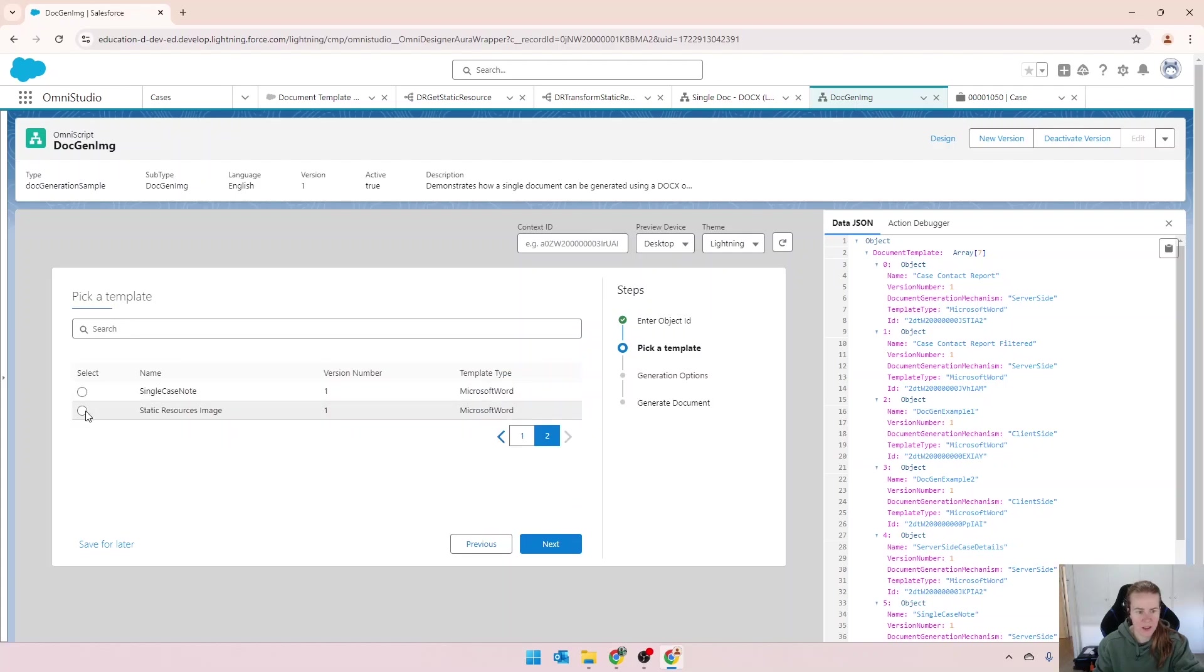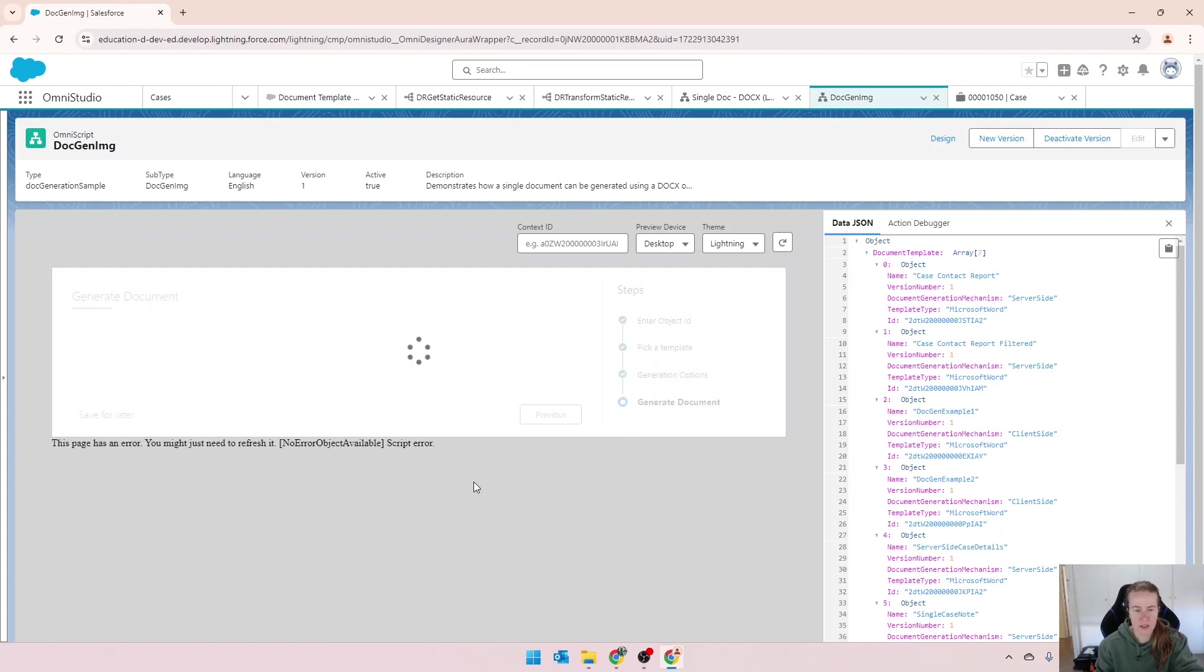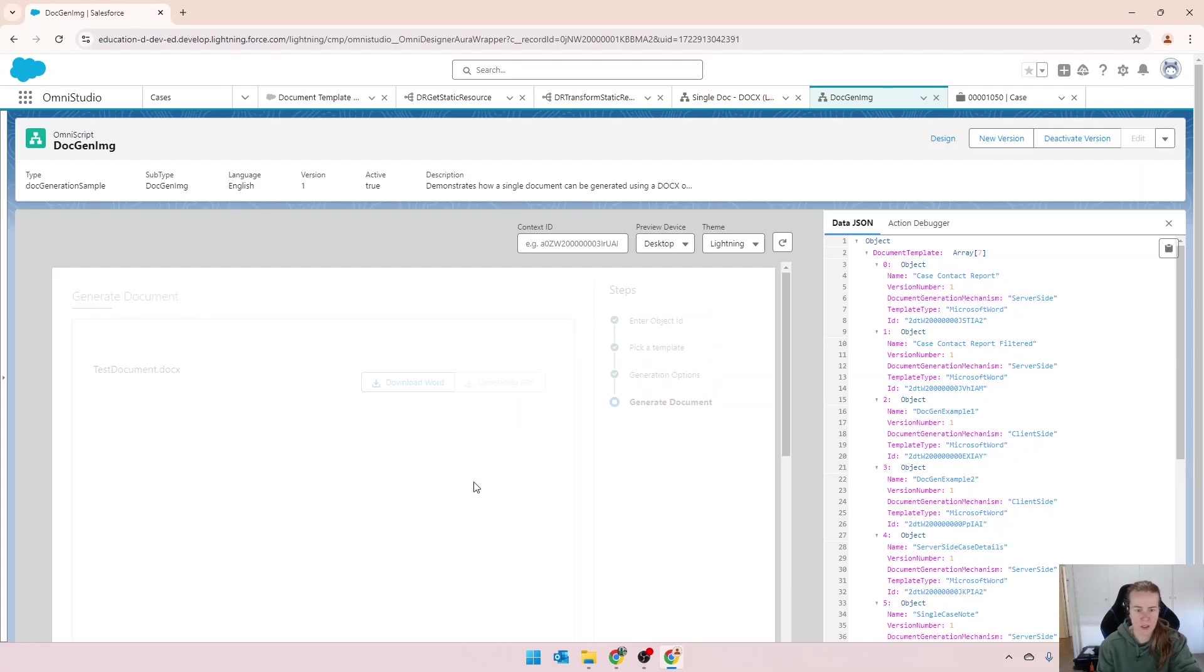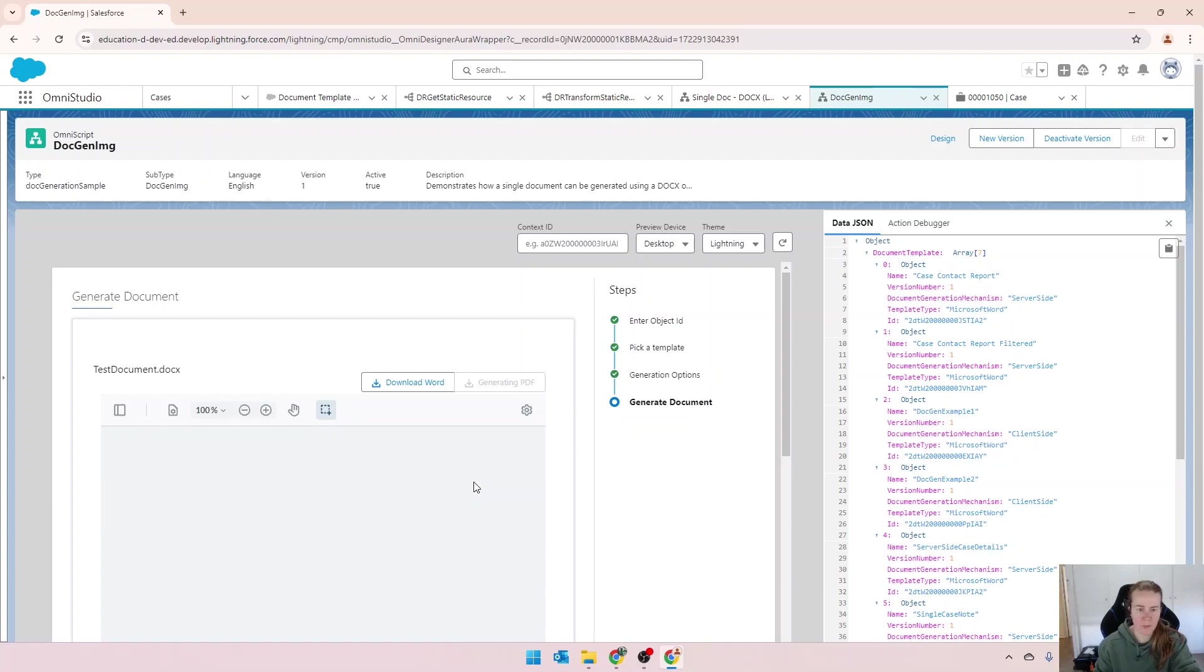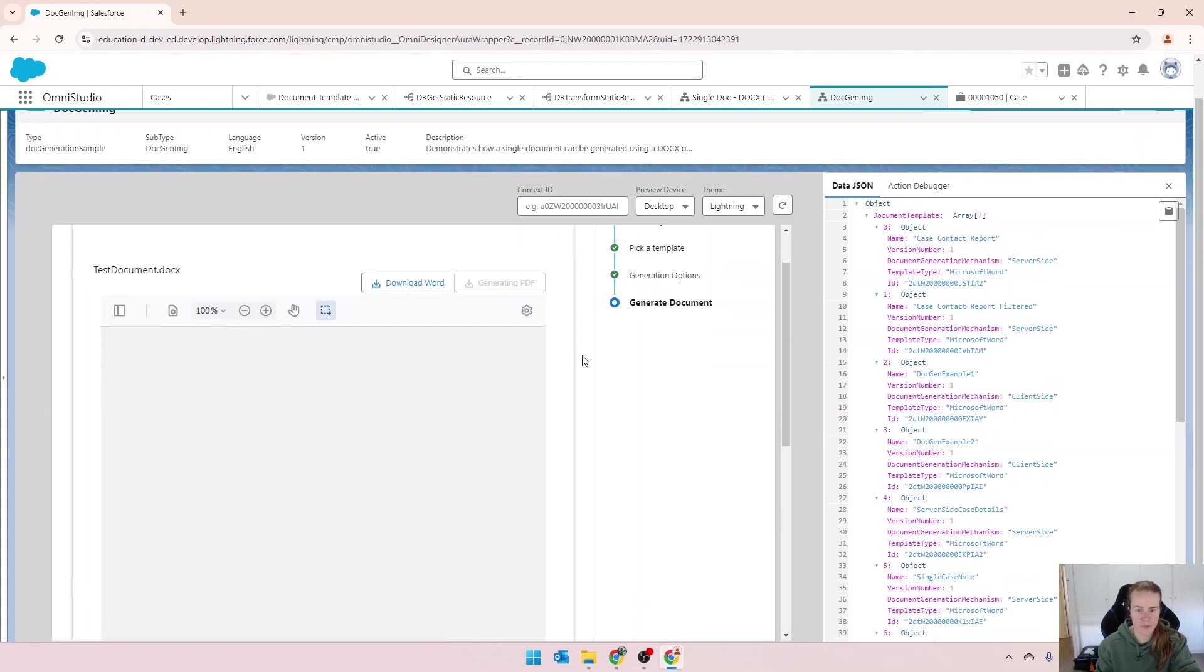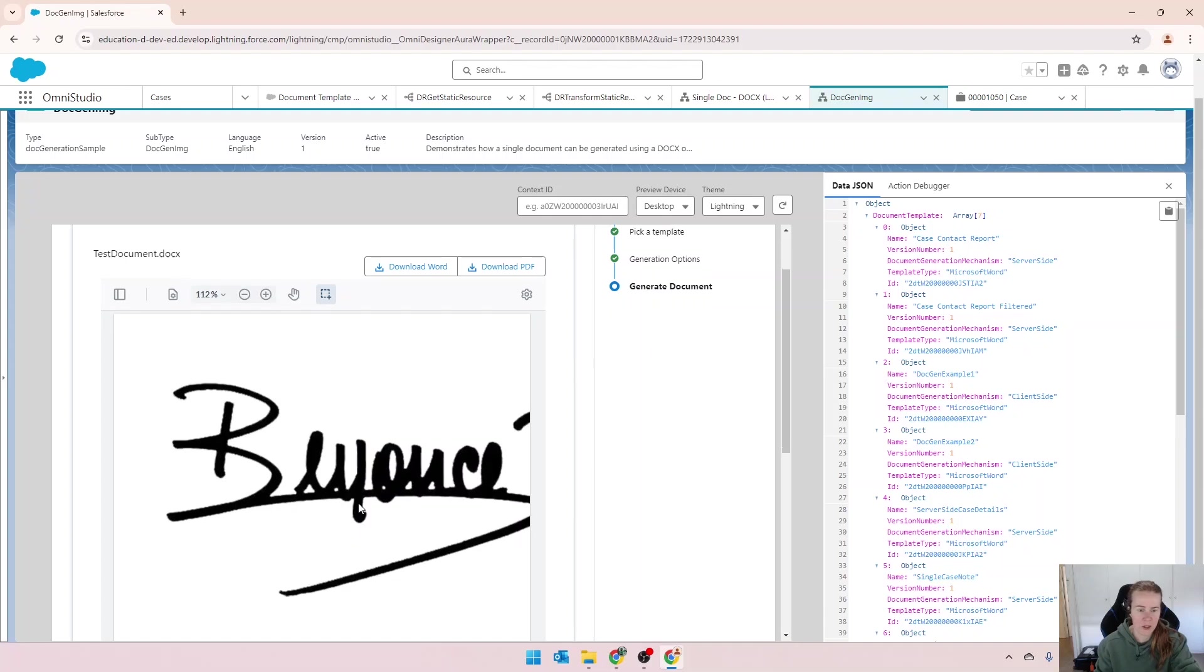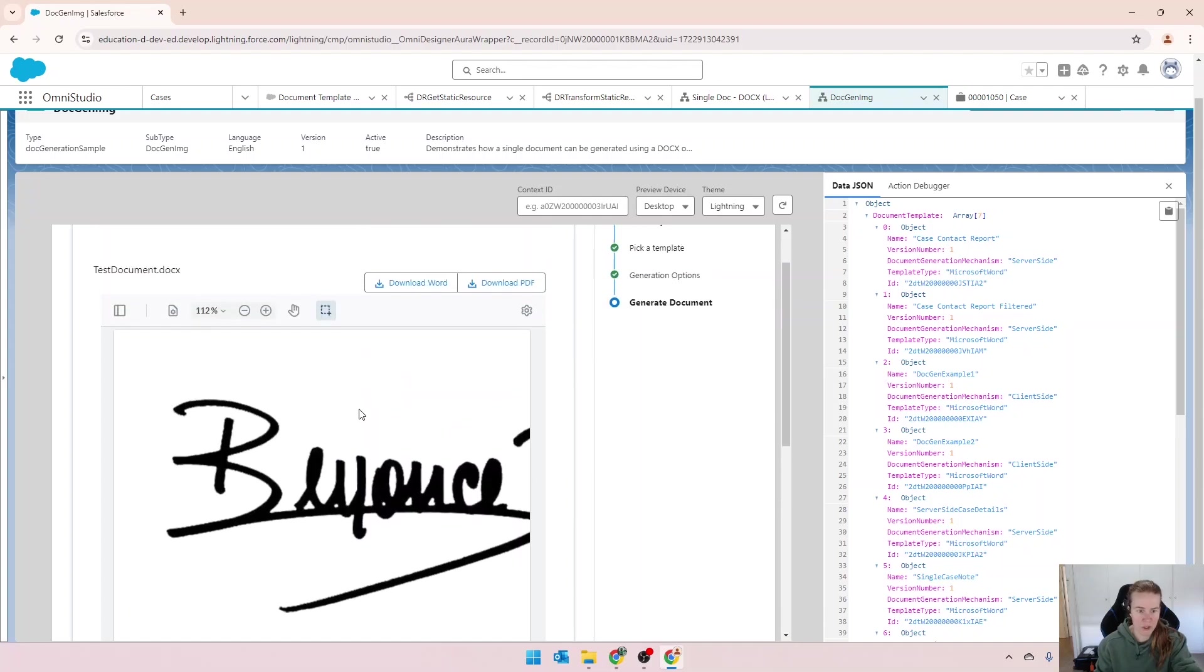There's our static resources image there. So we'll go next. Leave everything as is. That should now be going off and generating. We've got the preview sitting there. And you can see that the image has now appeared.